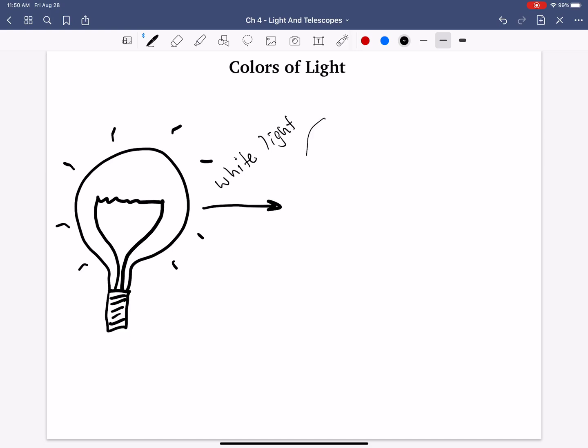If we were to somehow break up that white light into its constituent colors — say, if we put a prism in front of the white light, like on Pink Floyd's Dark Side of the Moon — if you don't know what that is, stop this video right now and go watch that, then come back.